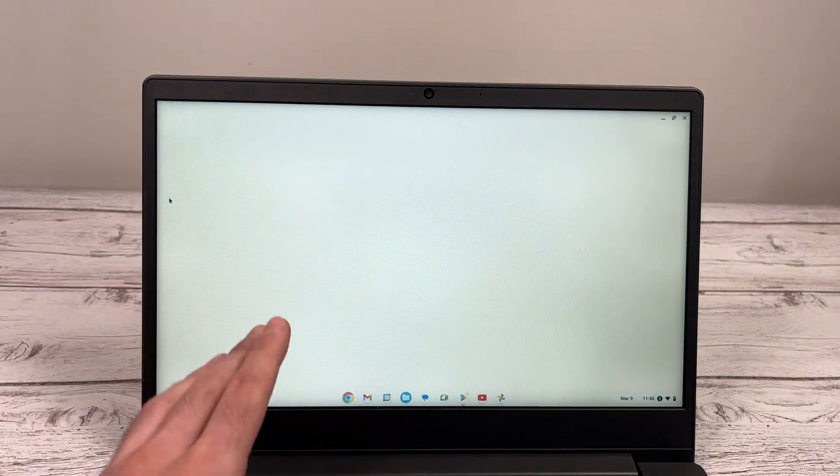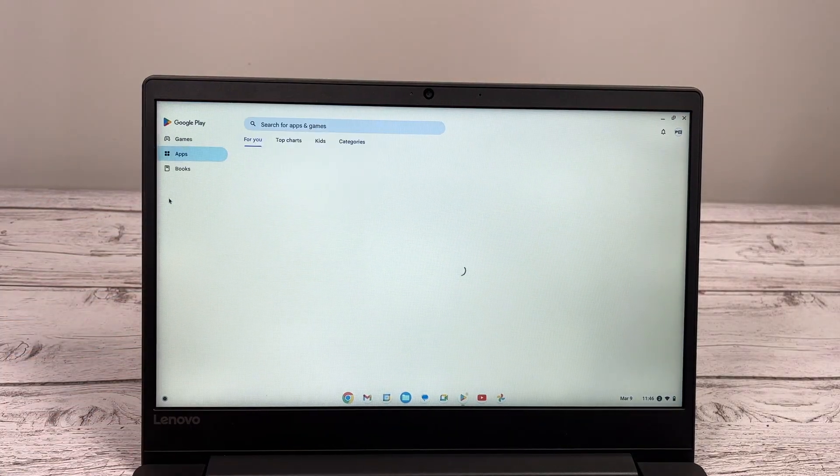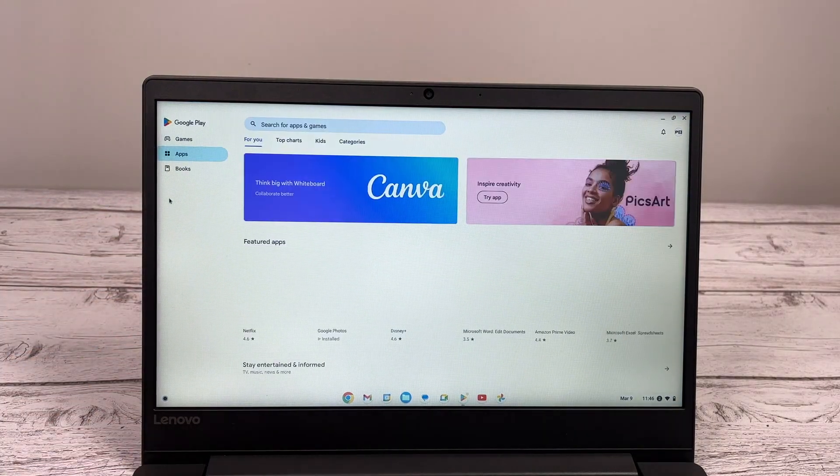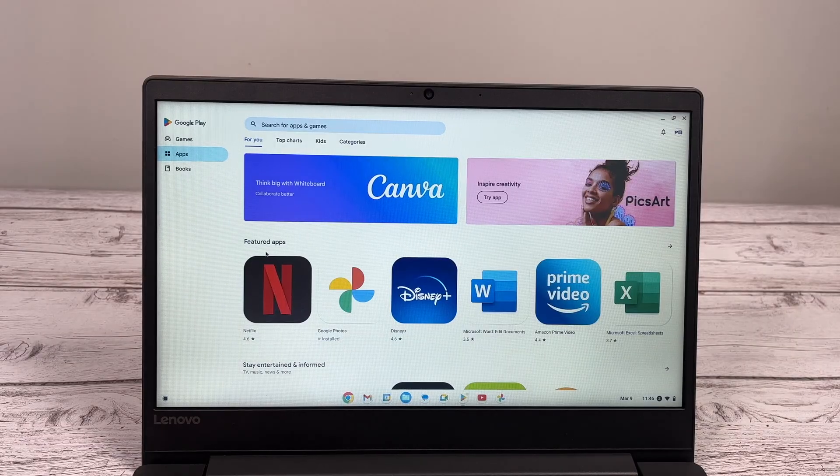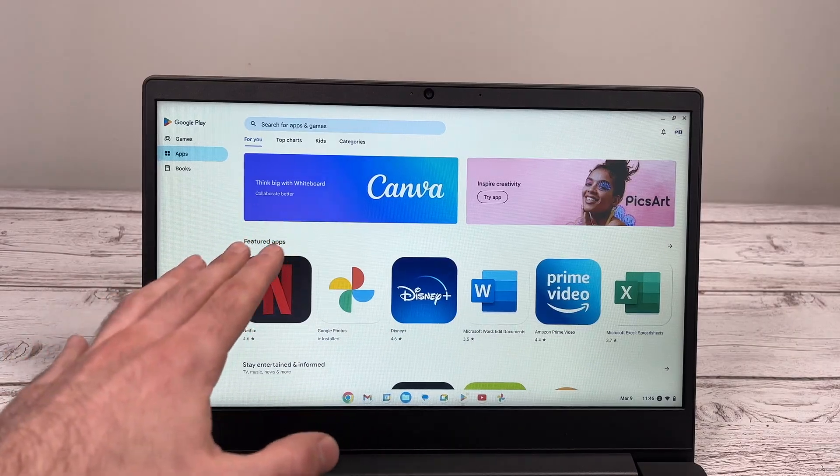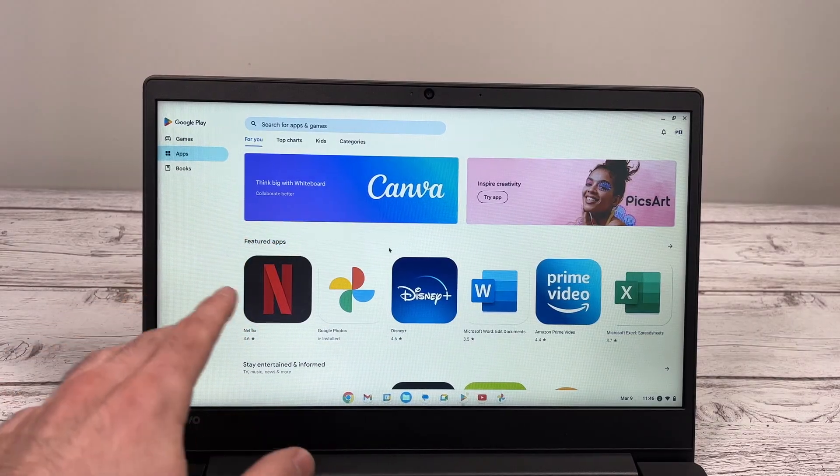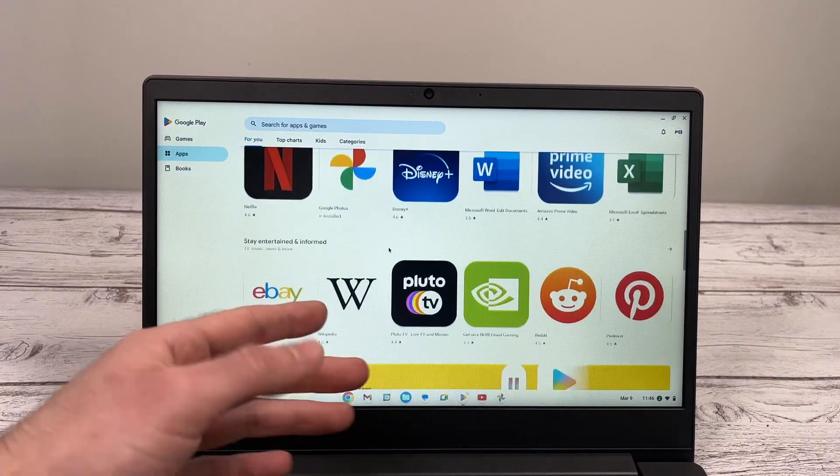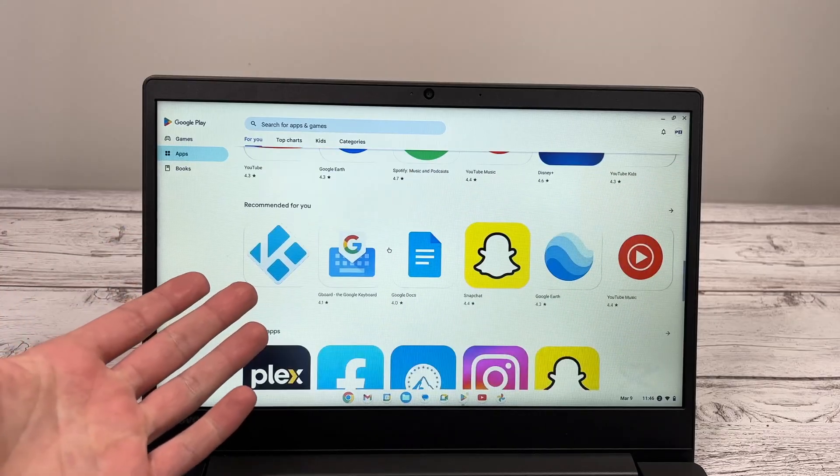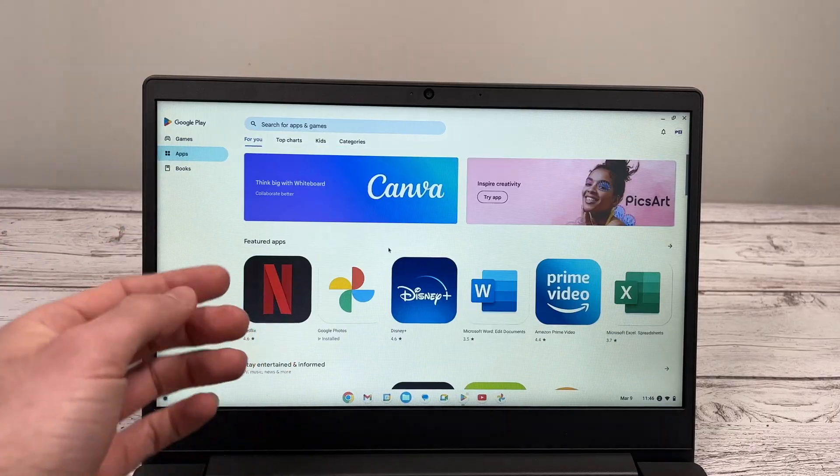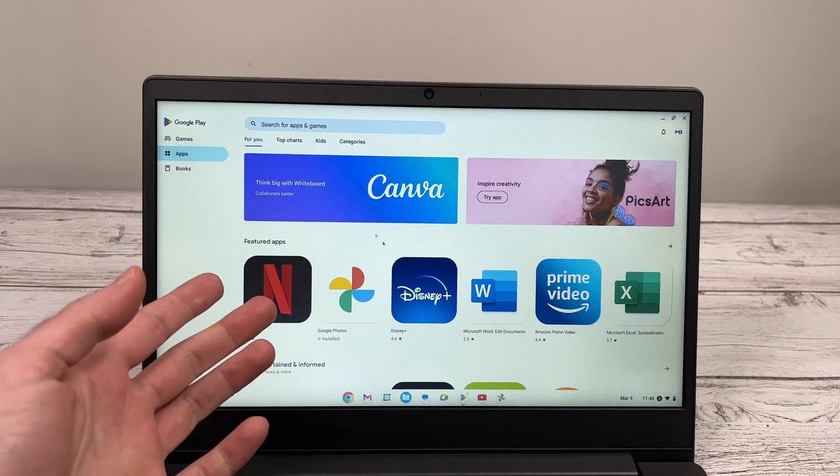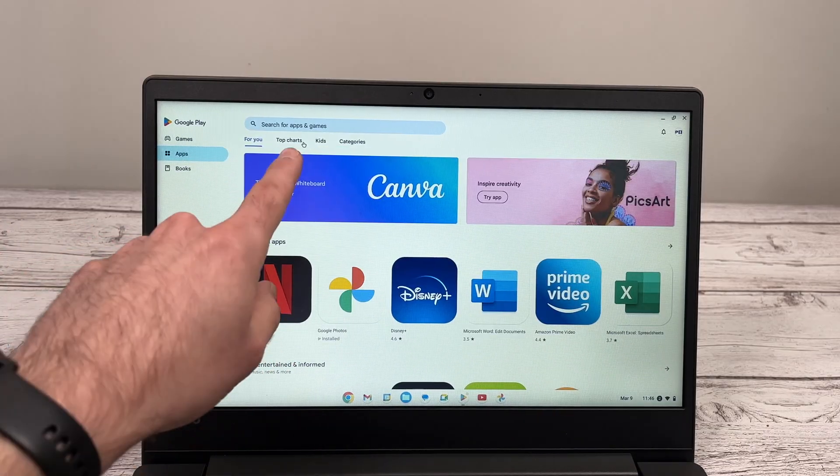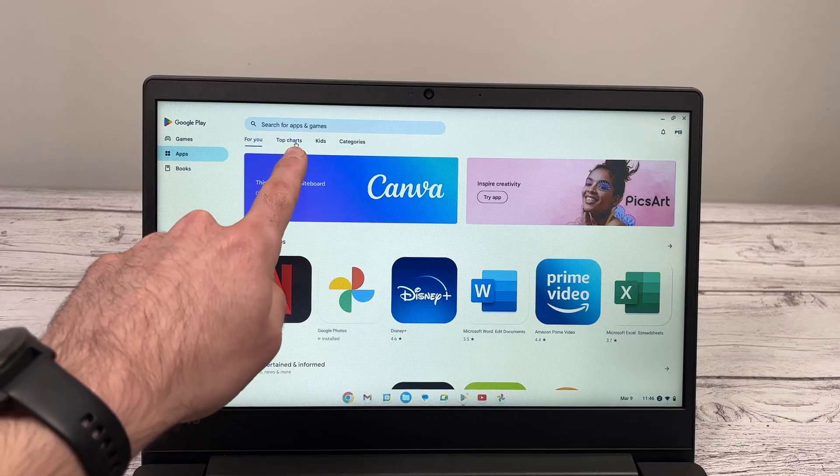It will open up. And here you're going to have all the apps that exist that you can install on your Chromebook. There are many of them. There are thousands of them. You're going to notice that some of them work better than others.